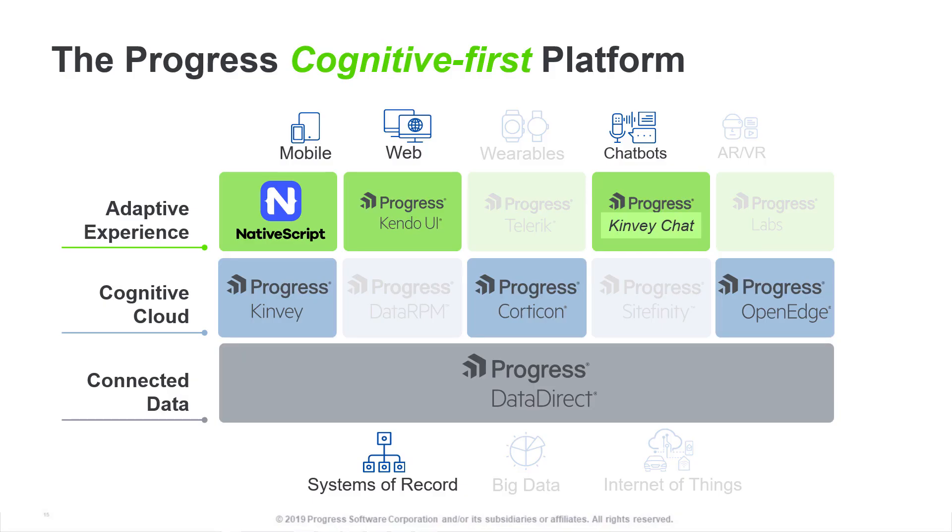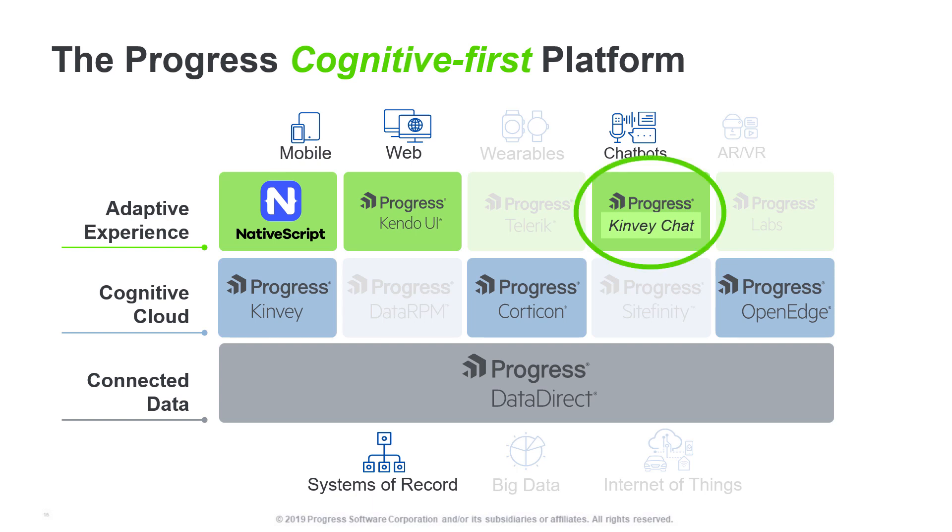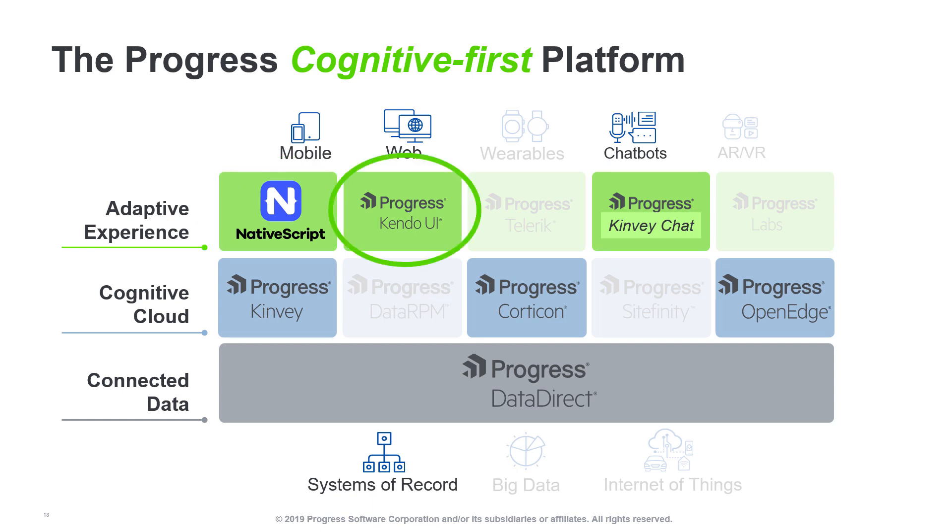We showed you seven progress technologies during this demonstration, including OpenEdge, but we're going to focus on four of them that are really designed to make it simple for you to build and deploy applications with great user interface and user experience. These technologies include Kenvay Chat for our chatbot integration, NativeScript for our mobile app development, Kendo UI for web page development, and the Progress Kenvay platform that was used to connect everything. Let's start with the Kenvay API service platform.